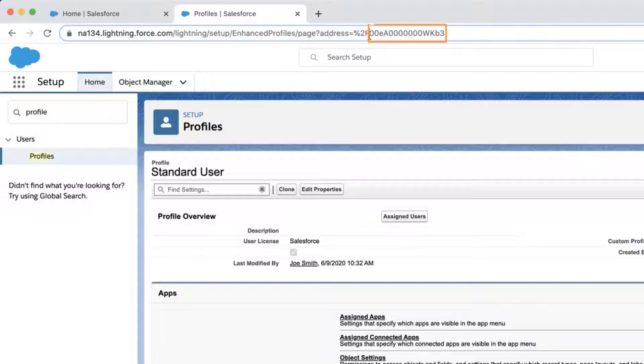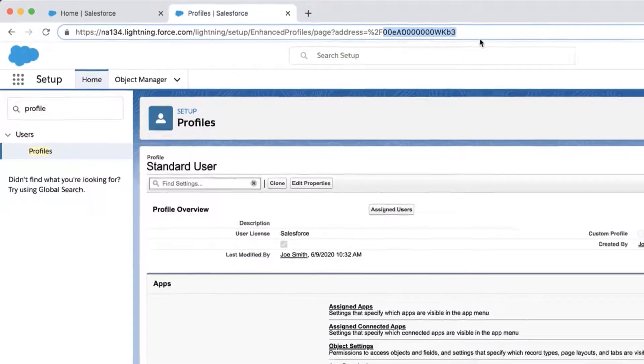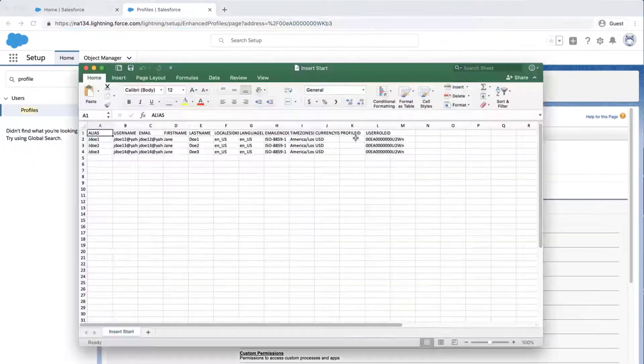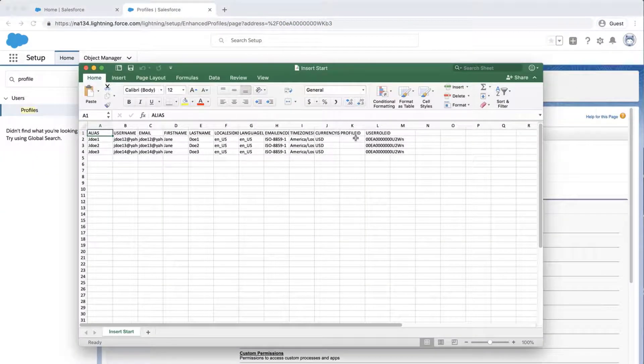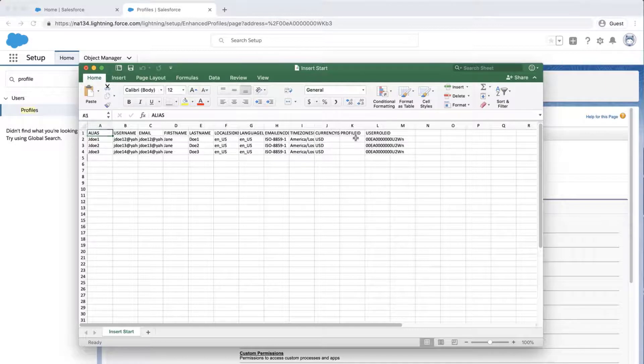It will start with 00E, and it should be 15 characters long. Go back to the CSV Insert file and enter in the ID under the Profile ID column.